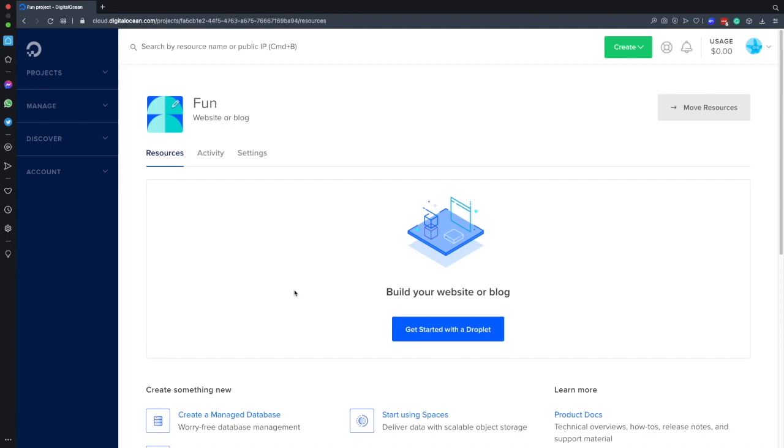I'll do the demo on my DigitalOcean account. If you don't have a DigitalOcean account yet, you can use my referral link down in the video description to get a hundred dollars free credit so that you can spin up your own servers.